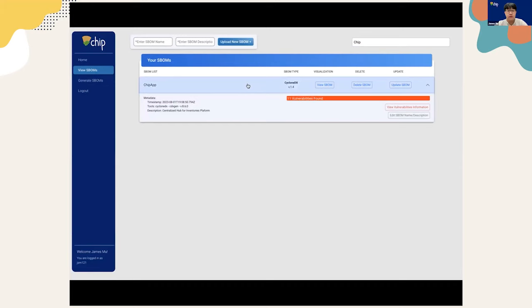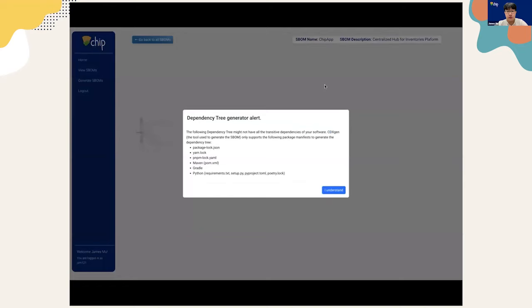Once we search for a specific SBOM, we can open it up to see more details. When you open up the accordion, you can see more details such as the metadata, such as the timestamp and the tools used. Let's go over to the viewing visualization tree for this particular SBOM.